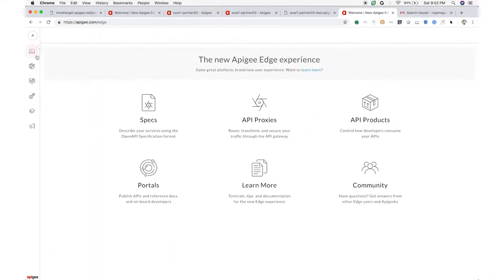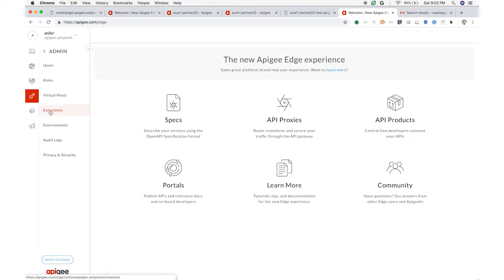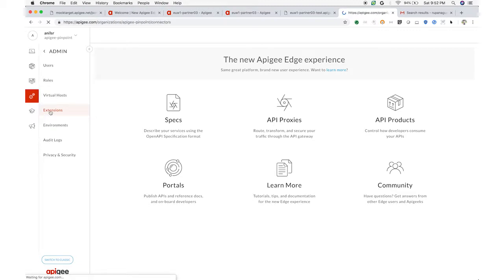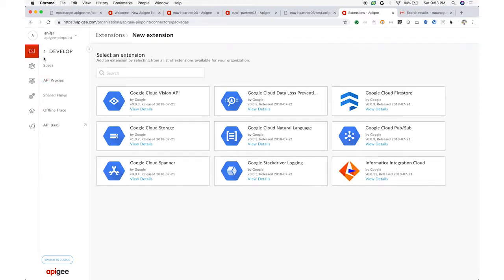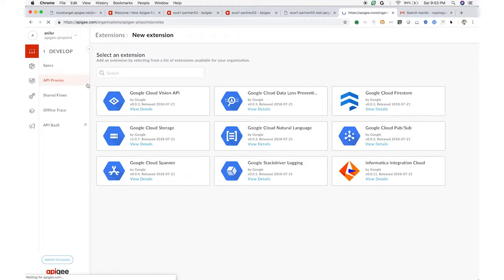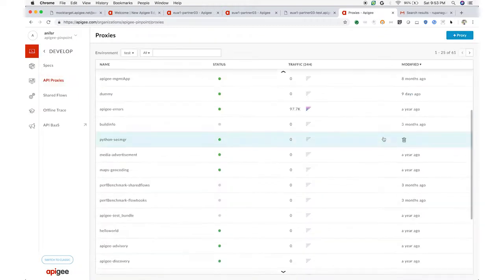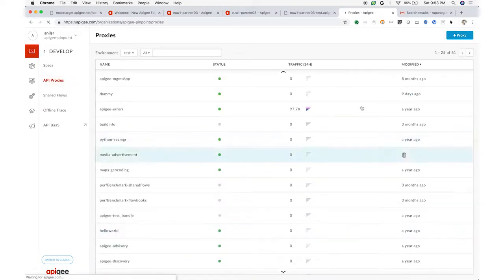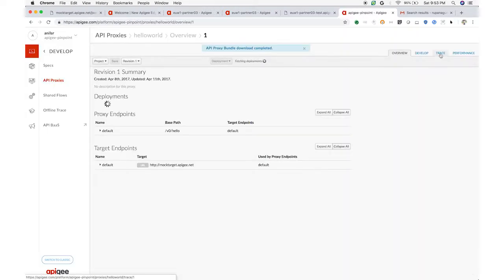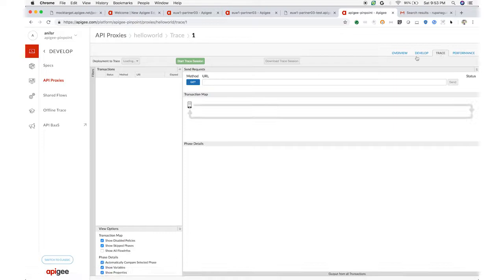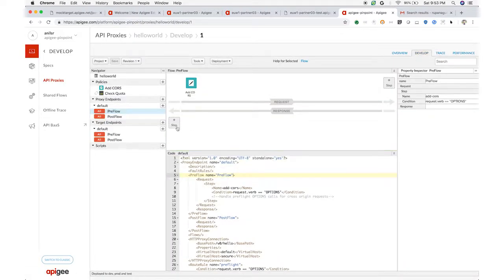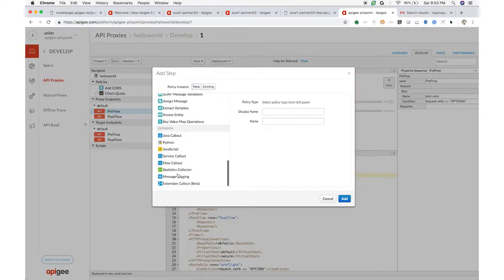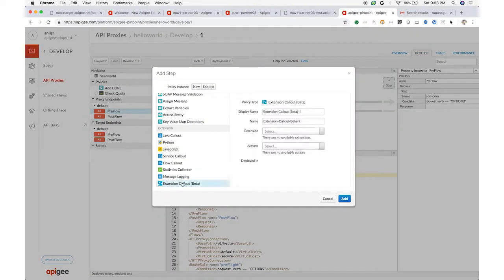Finally, Apigee Edge includes extensions, so you can easily connect into existing services like Google BigQuery, Cloud Functions, or Storage, or AWS Lambda, or the Informatica Cloud. The extension capability is available right from the policy palette. Just drop in an extension, and it will execute within the proxy context.